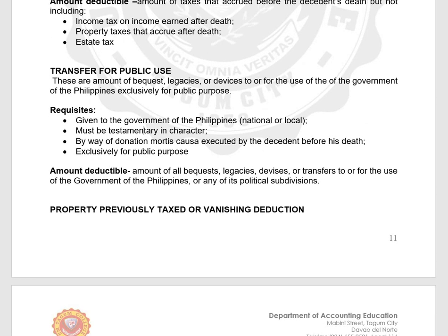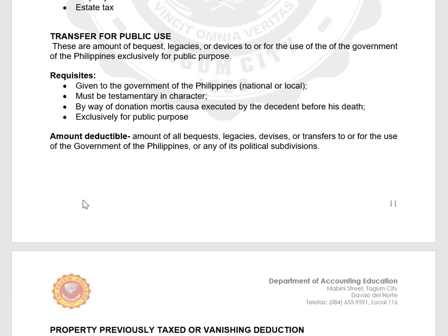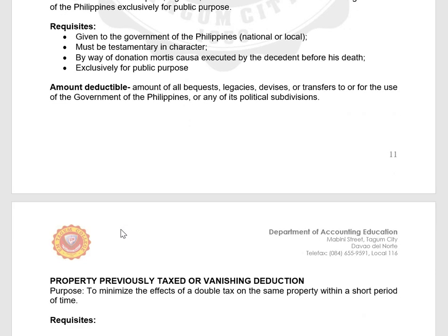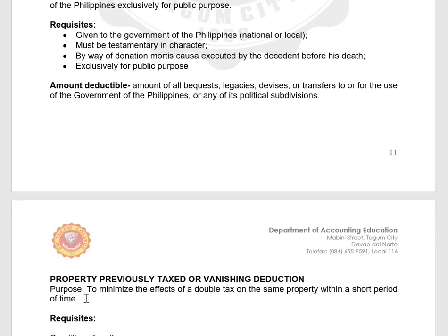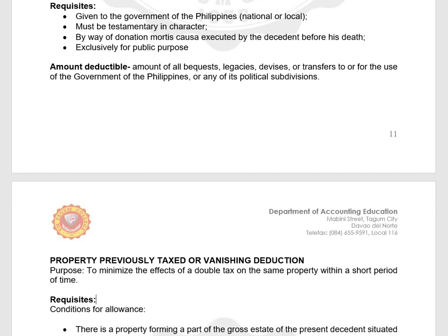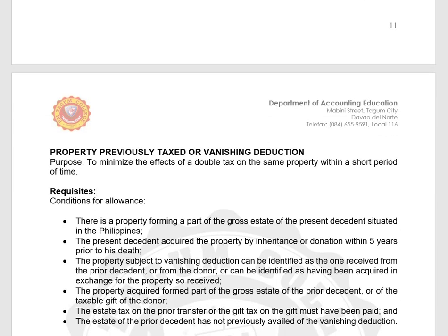We also have property previously taxed, or the vanishing deduction. The purpose of the vanishing deduction is to minimize the effects of double taxation on the same property within a short period of time.